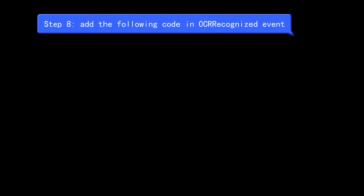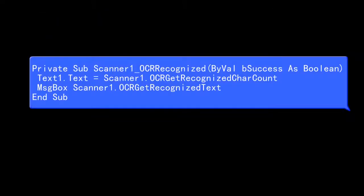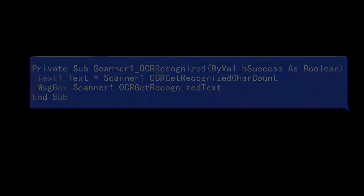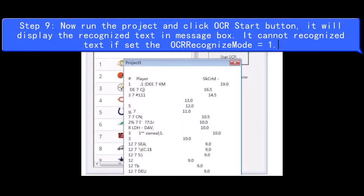Step 8, add the following code in OCR Recognized event. Step 9, now run the project and click OCR Start button, it will display the Recognized Text in Message box. It cannot Recognized Text if set the OCR Recognize mode equals 1.